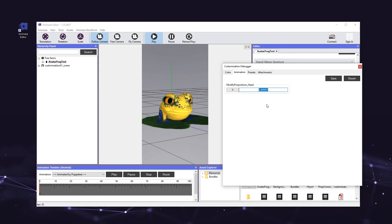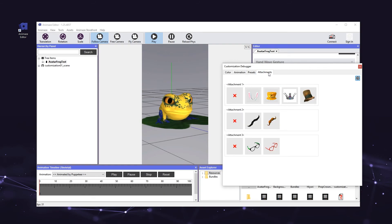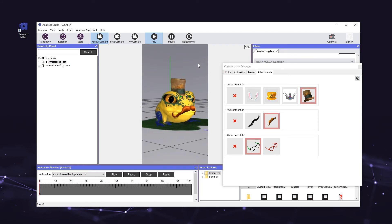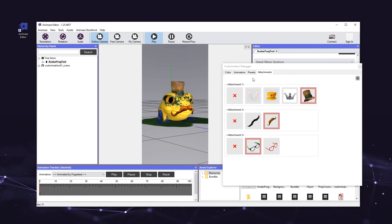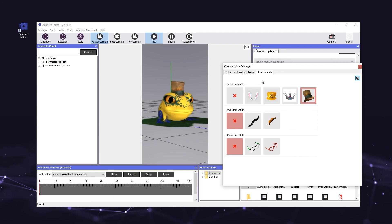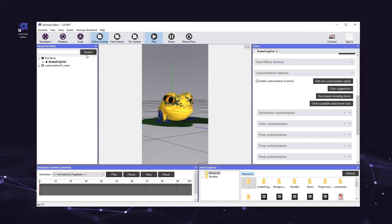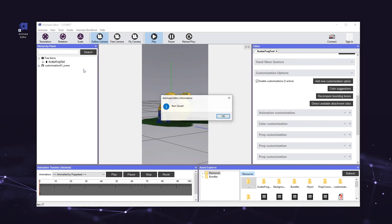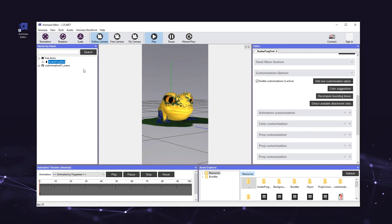Finally, let's test our prop customizations. Click on the attachments tab of the customization debugger and add a hat, mustache, and glasses to your avatar. Make sure that the props attach to the correct part of the avatar's face. Don't worry if the props are not perfectly sized — each prop is built with an animation customization that allows users to scale the props to fit the avatars. Note that any changes you make in the customization debugger will be deleted unless you click save in the appropriate panel. Now that you've finished adding customizations, right-click the avatar's name in the hierarchy panel and select save item. If you do not do this, none of your customizations will be saved after you close the editor or export the avatar to the iOS app.